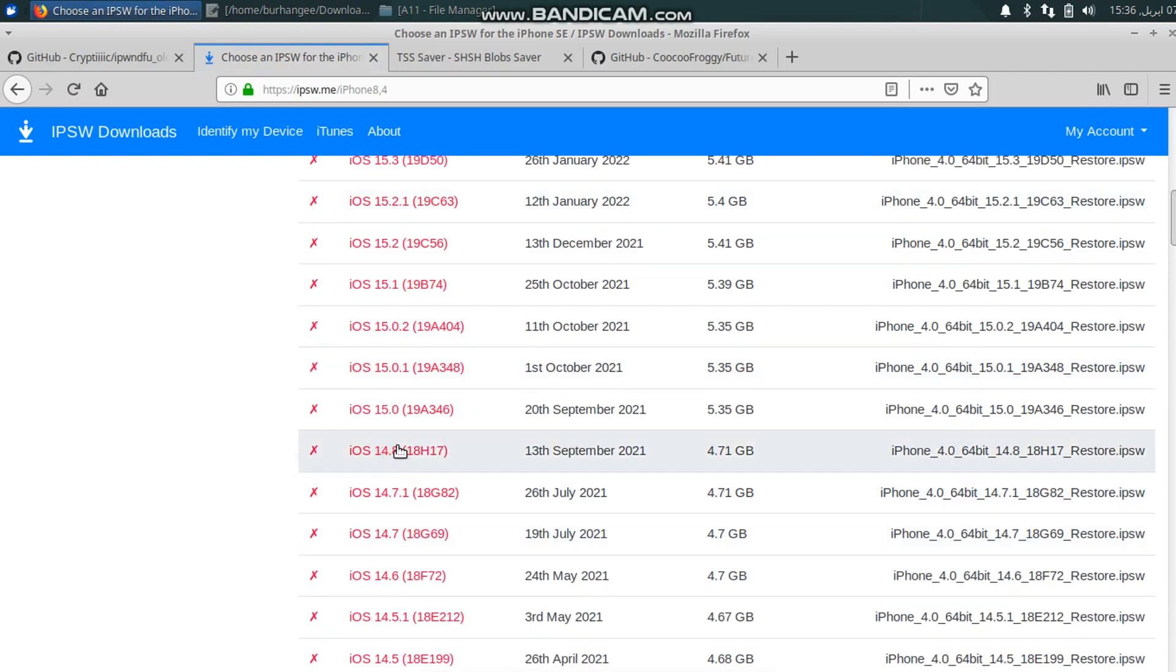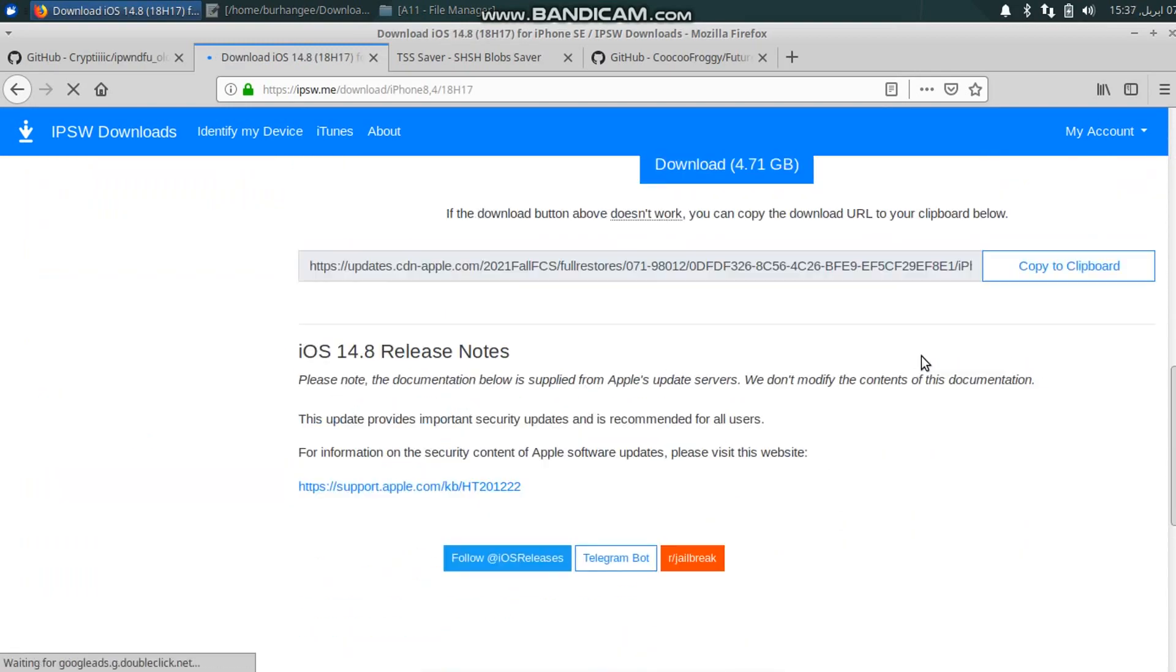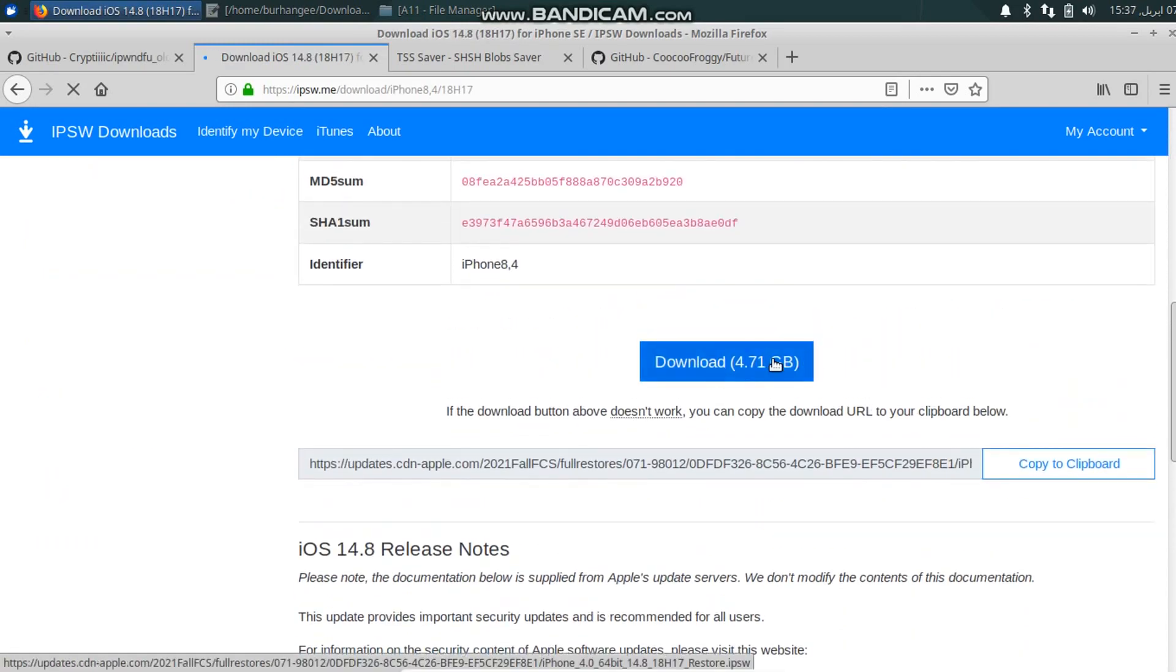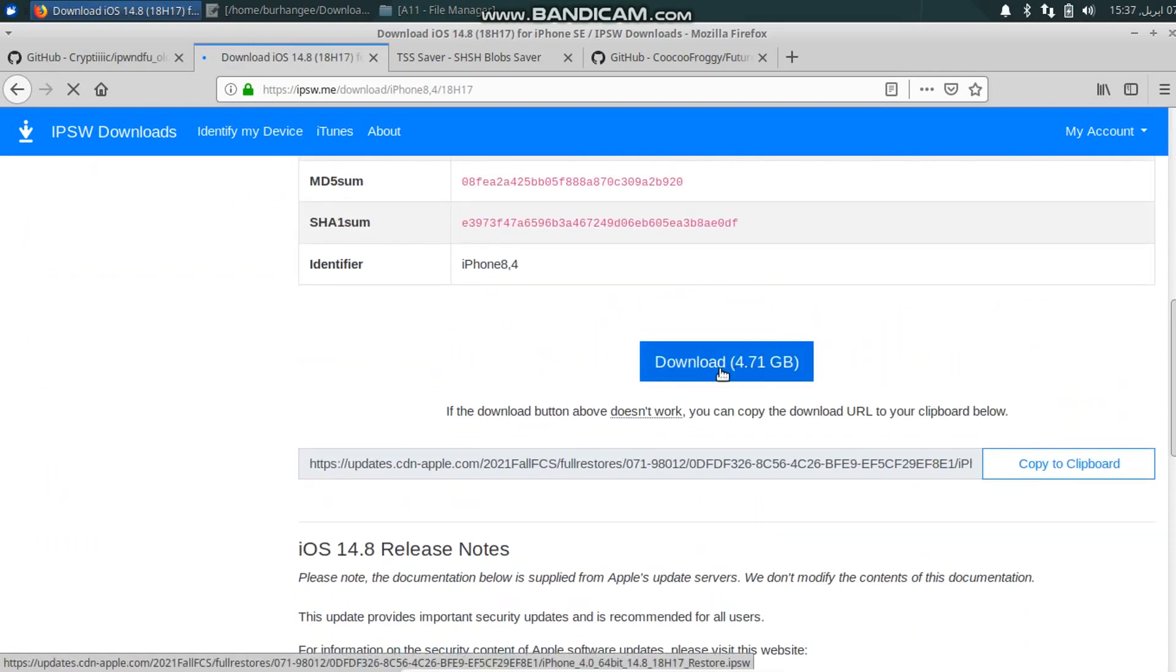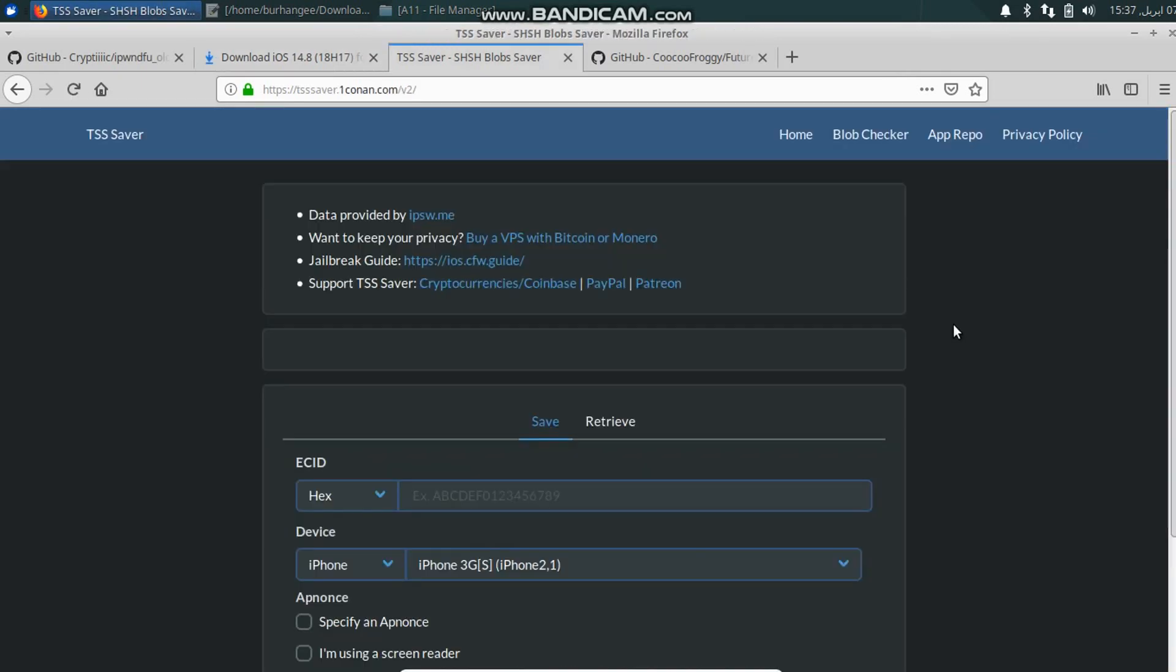For example, you want to downgrade to 14.8, just click it, scroll down and download this IPSW to your computer. Next big thing is the blobs.